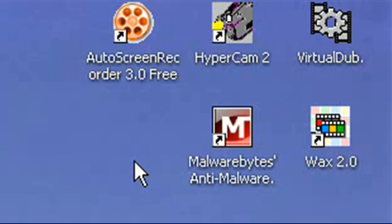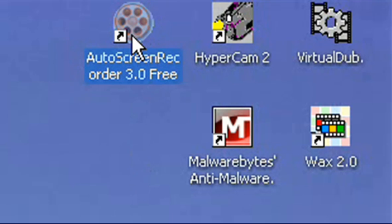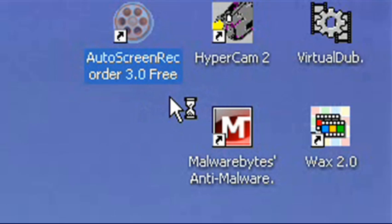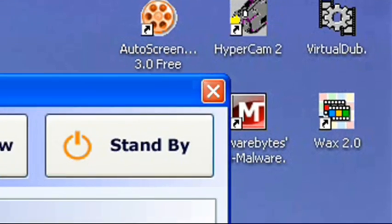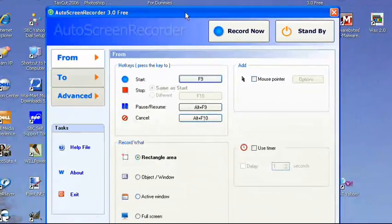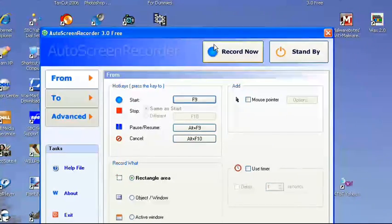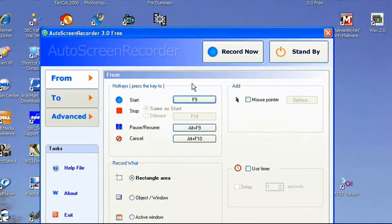They're all free, and I would recommend you get them if you want them. The first one is Auto Screen Recorder 3.0 free. It's by WisdomSoft. It's your basic screen recording.